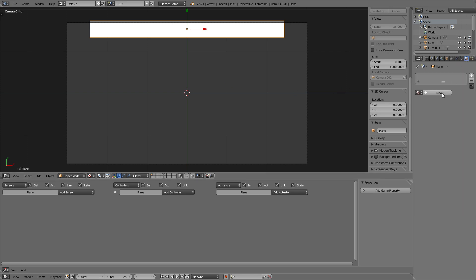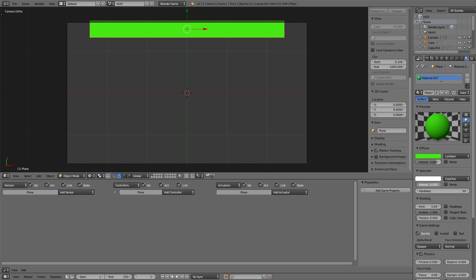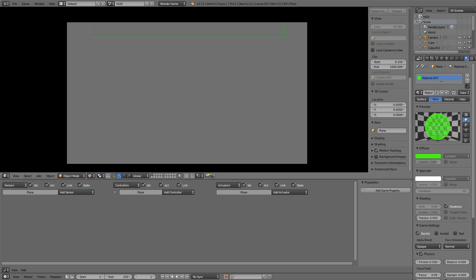Now we also want to set up a little what I call testing material so that we know if this object exists and not just keep it invisible. So we'll make it green, set it to wire and shadeless so in the game we'll just see this border then.